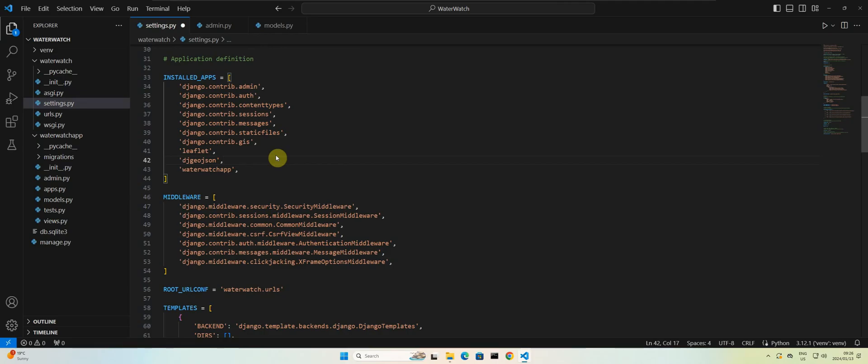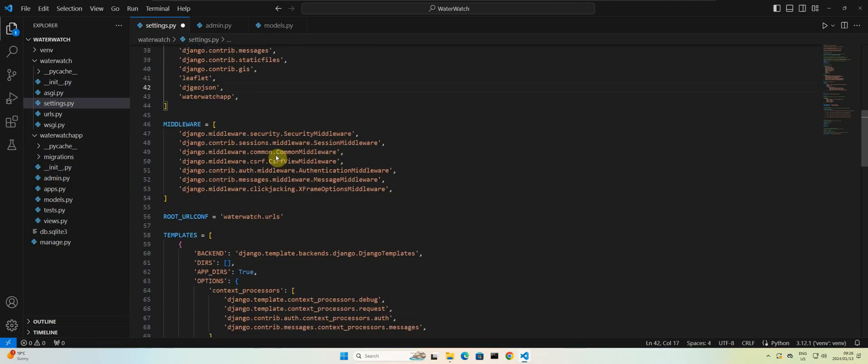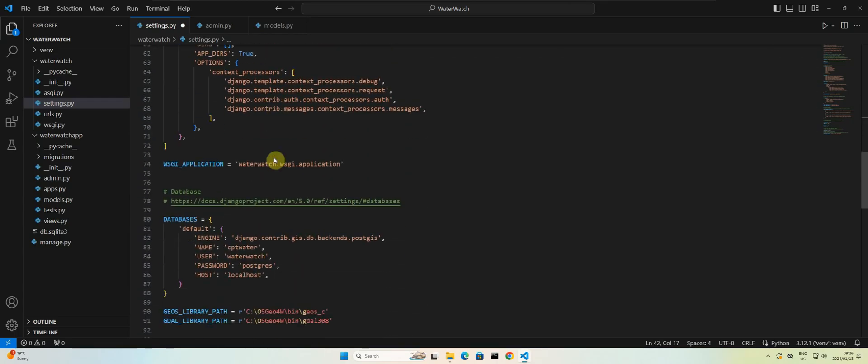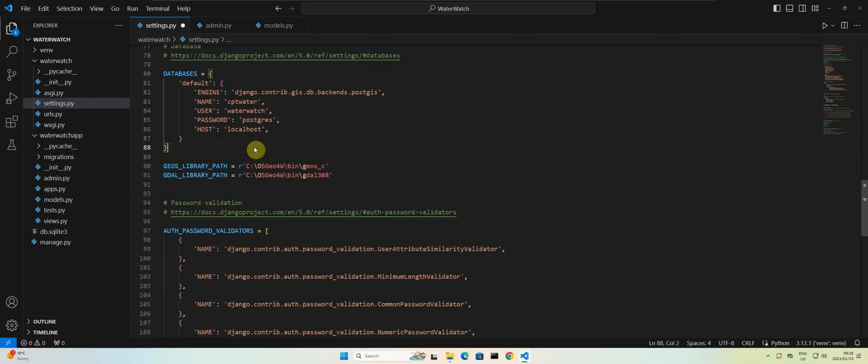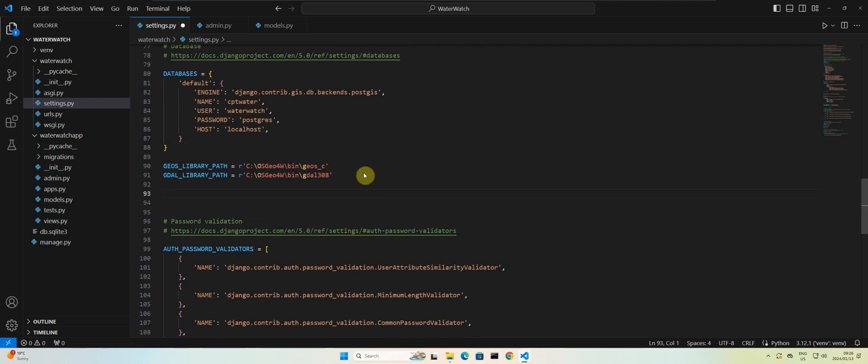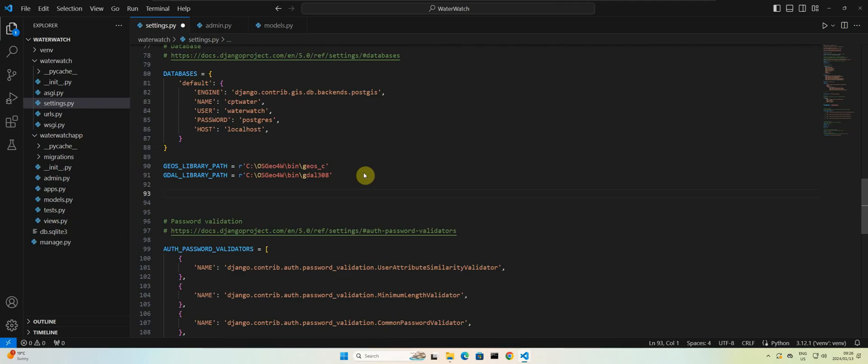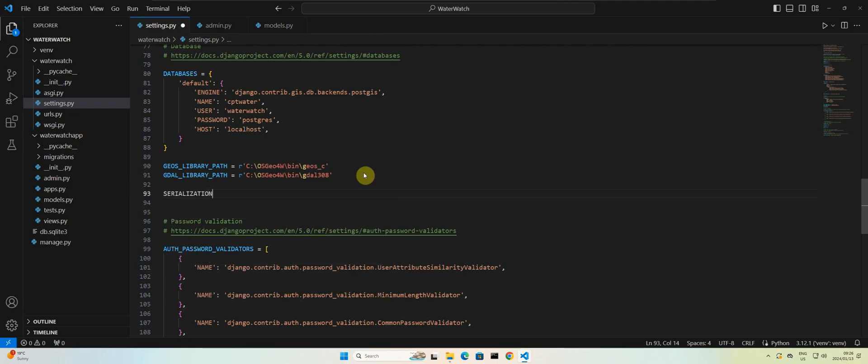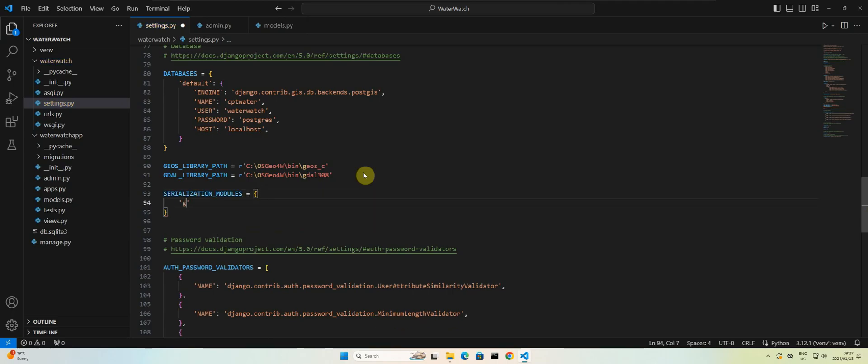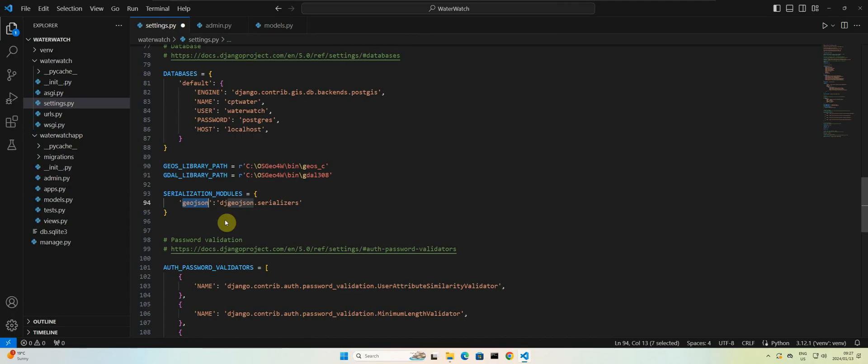And then we need to add the section where we specify the serialization module. So let's scroll down below the database config. Let's add the serialization module section. Okay, so we are adding a serialization module for GeoJSON format data. And we are using the serializers from the Django GeoJSON app.